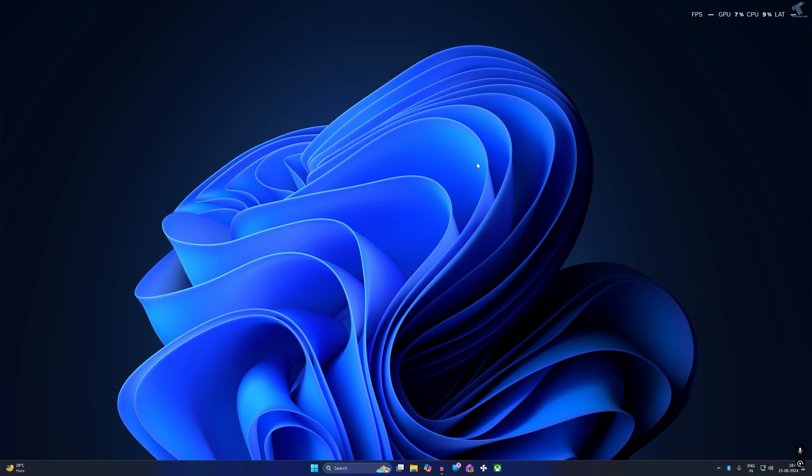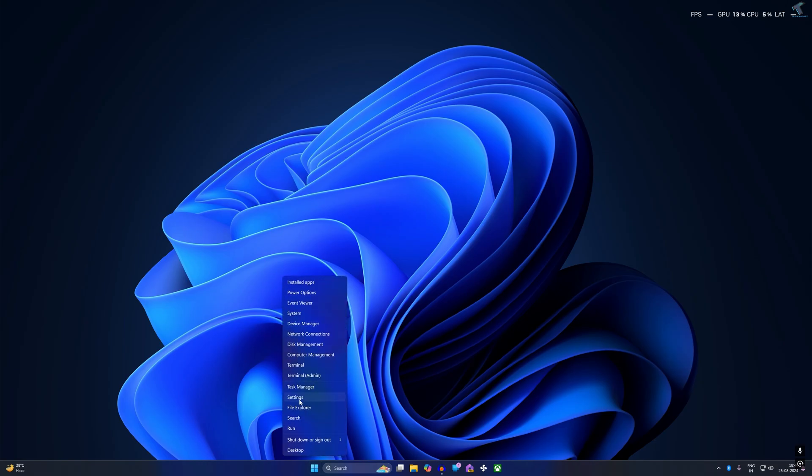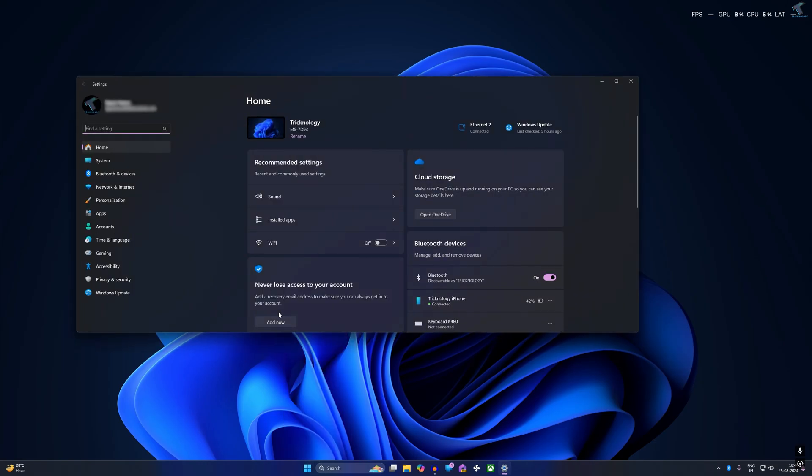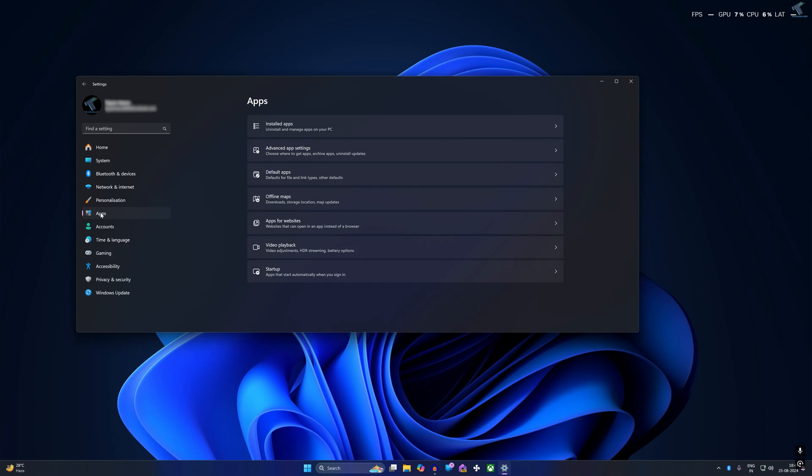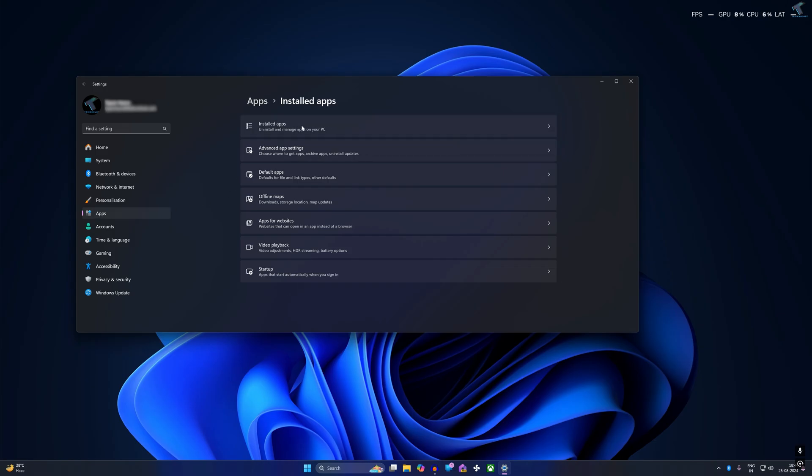First, go to your Settings window. Just right-click on your Start menu and click on Settings. After that, click on Apps from your left side, then click on Installed Apps.